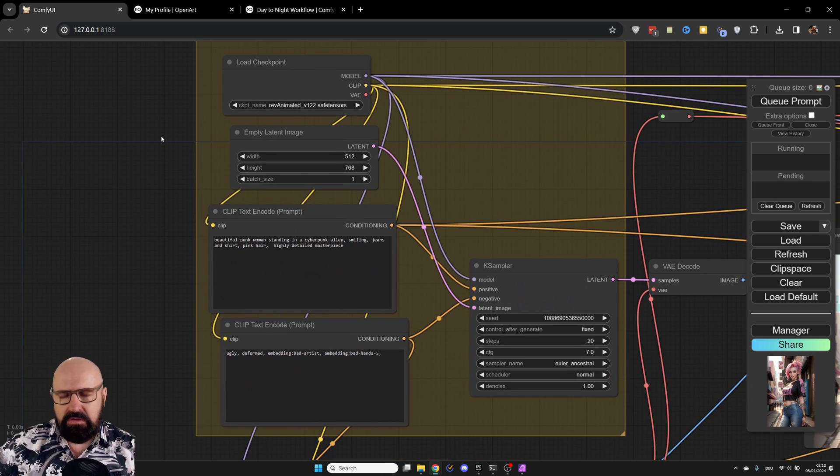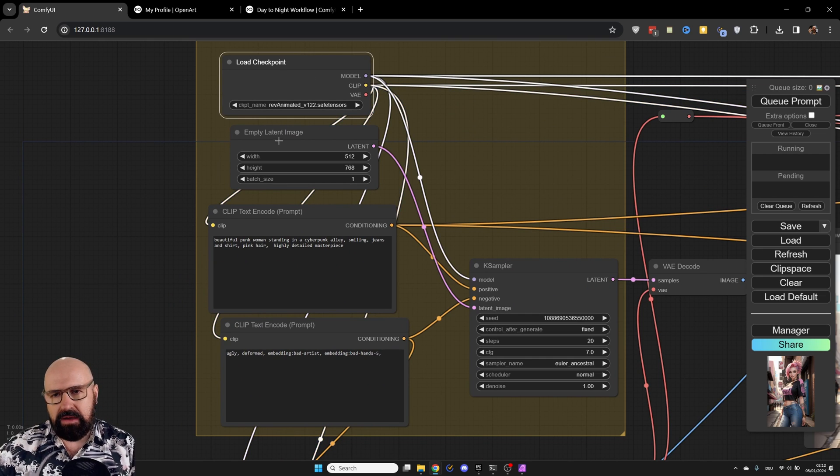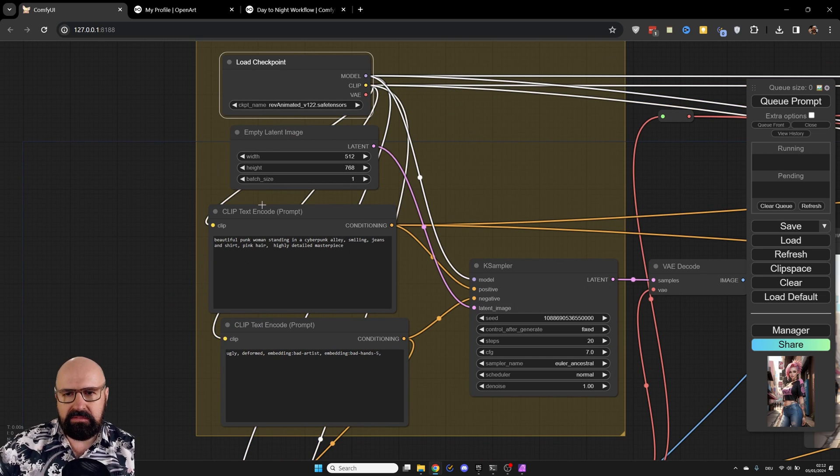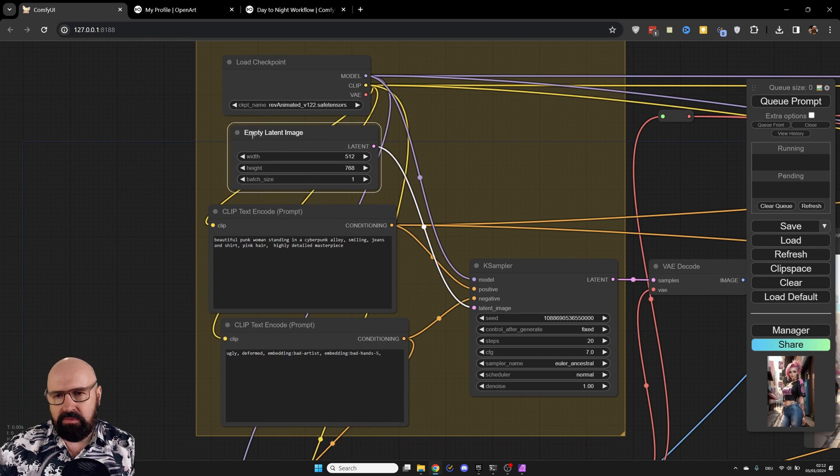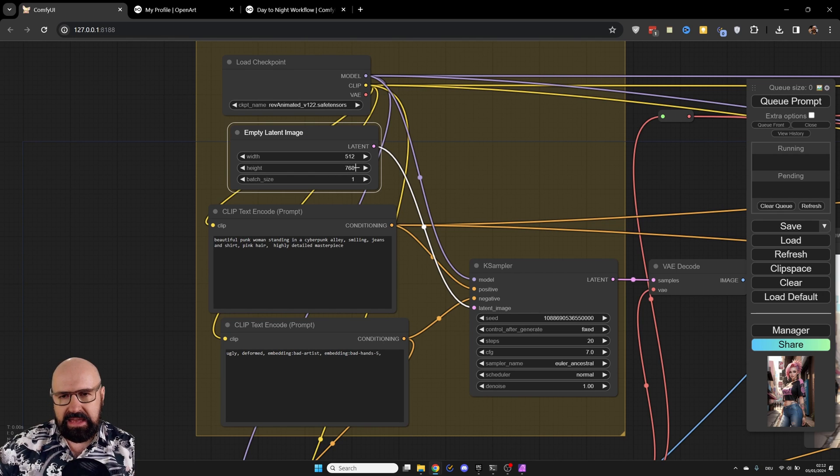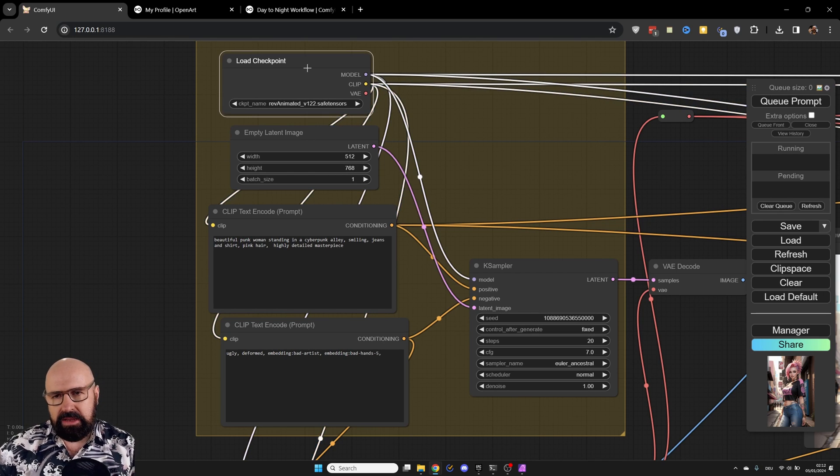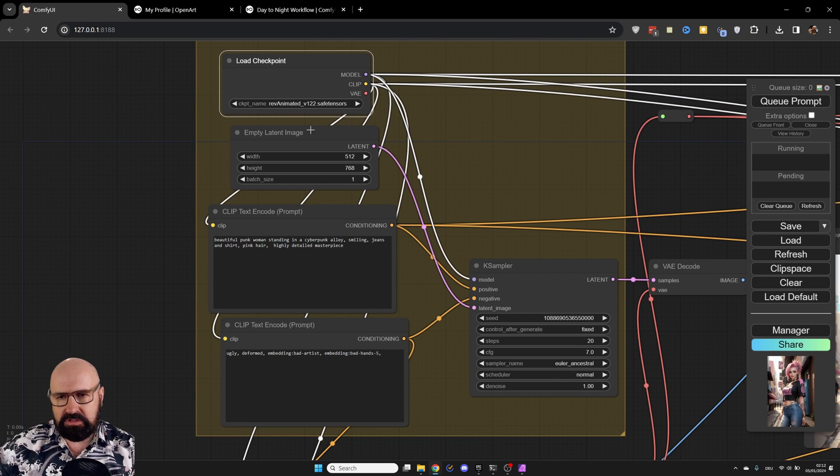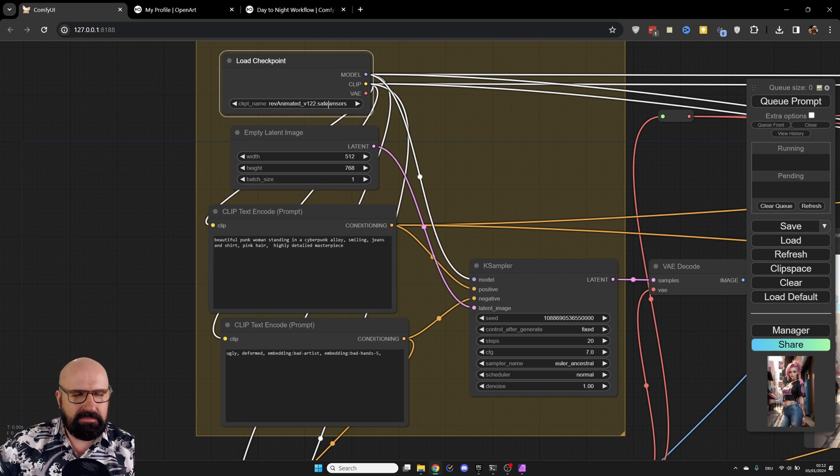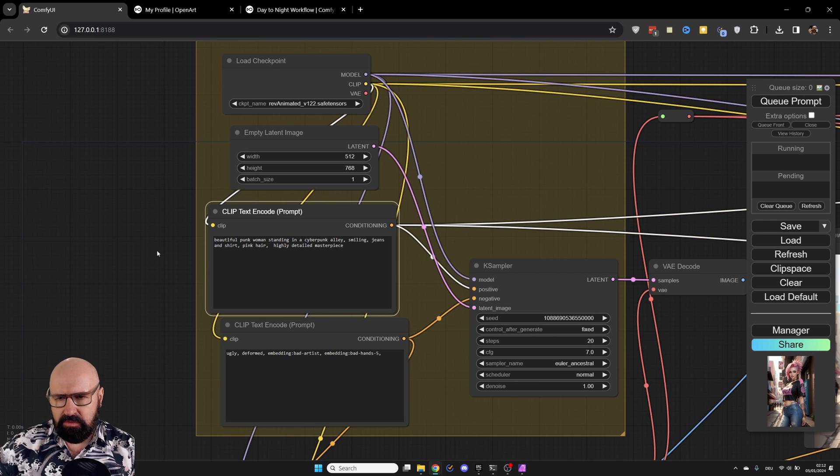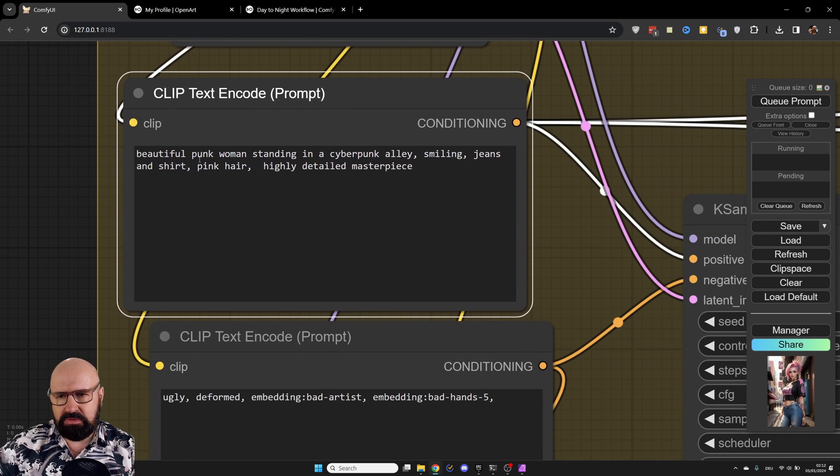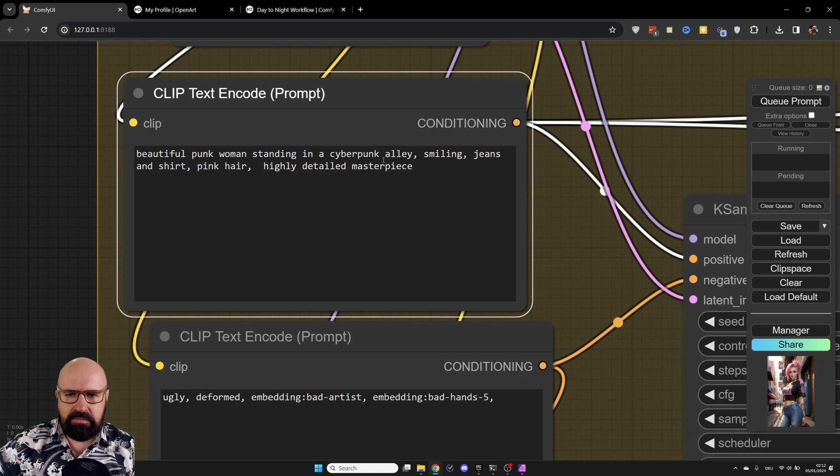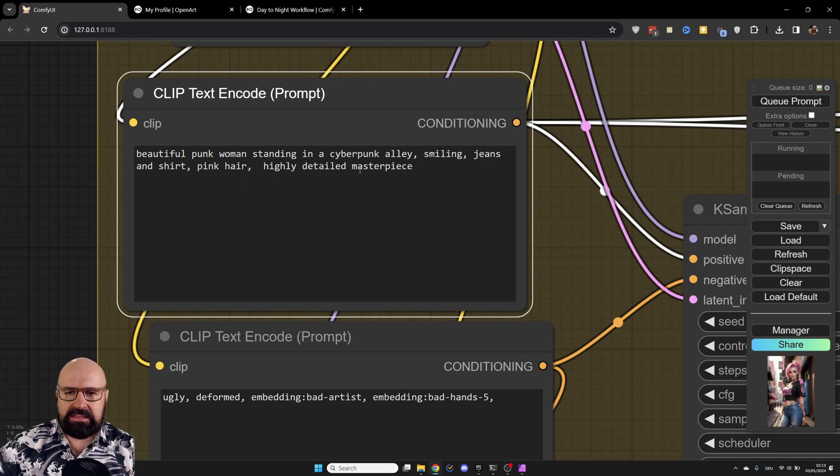Let's zoom in over here. And this is very basic so far. We have here our checkpoint, RefAnimated. In this case, we have here our empty latent image 512 by 768. Now, you might notice here that I did not use a clip skip in here. So this is RefAnimated without a clip skip, but it still works. If you want to, you can put a clip skip in here. We have our prompt here for the day image. Beautiful punk woman standing in a cyberpunk alley, smiling, jeans and shirt, pink hair, highly detailed masterpiece.